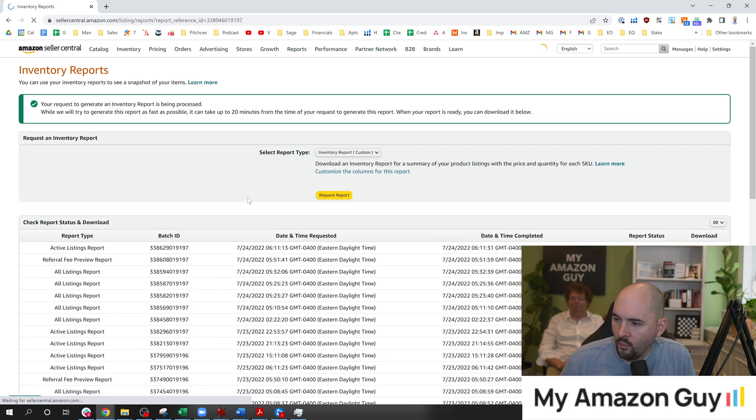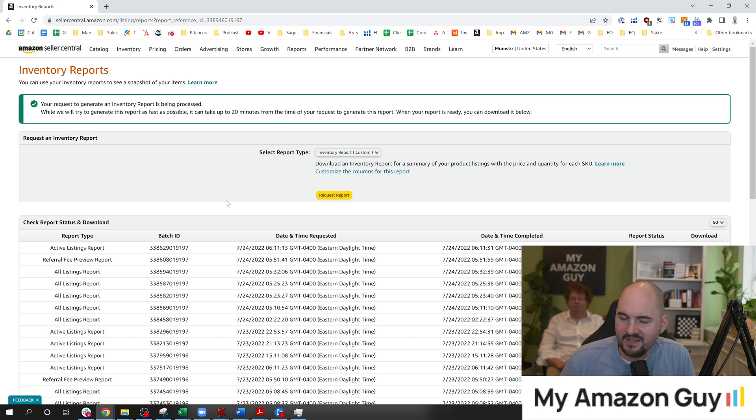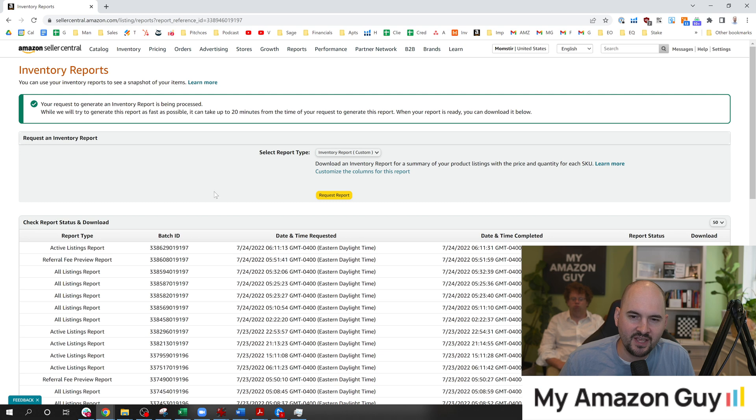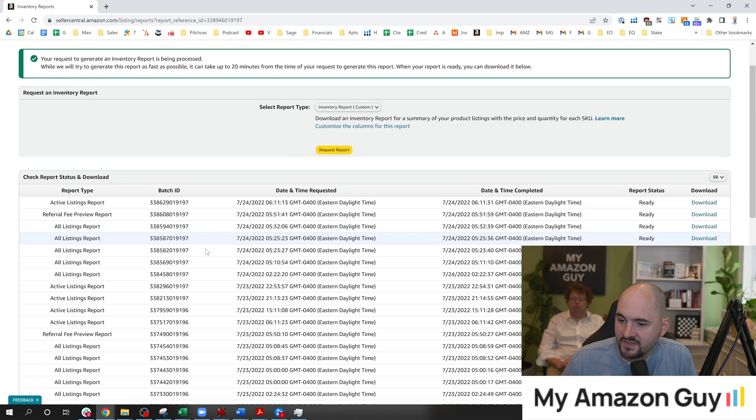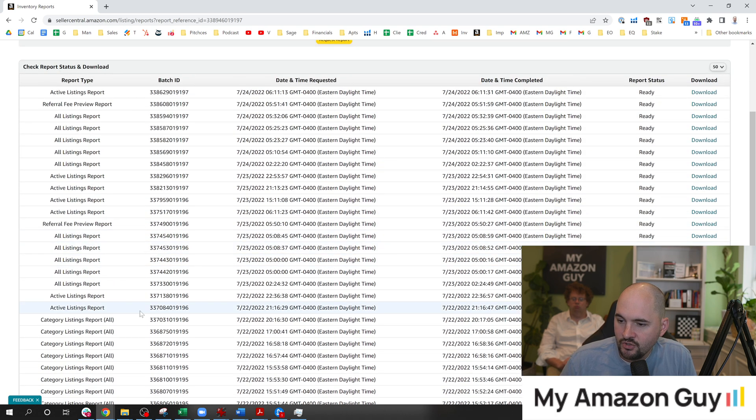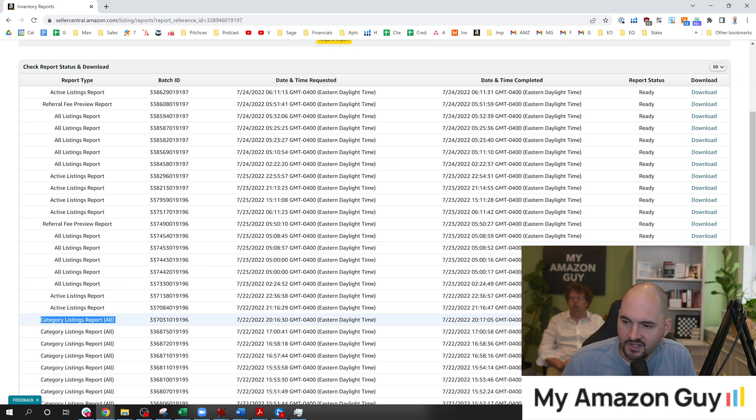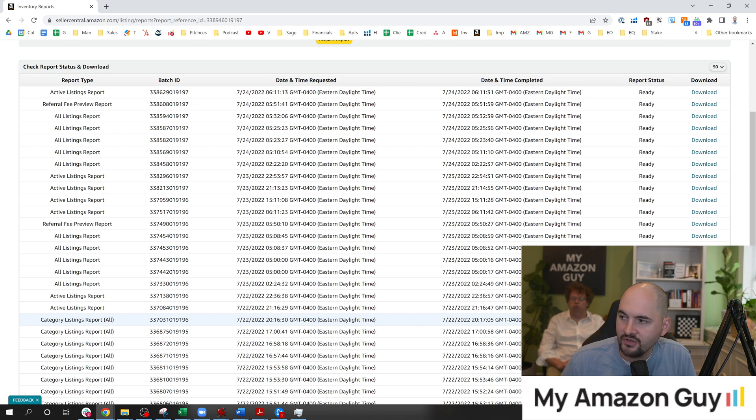Now, once you do that, we've requested this report many times. We generally do this for our own clients at My Amazon Guy once every 10, 14 days or so, because we do a lot of catalog work at My Amazon Guy. And so in here, once that's done, you can see these Category Listings Report All. You're going to see like the all in the parentheses. That's how you know you got the right report.